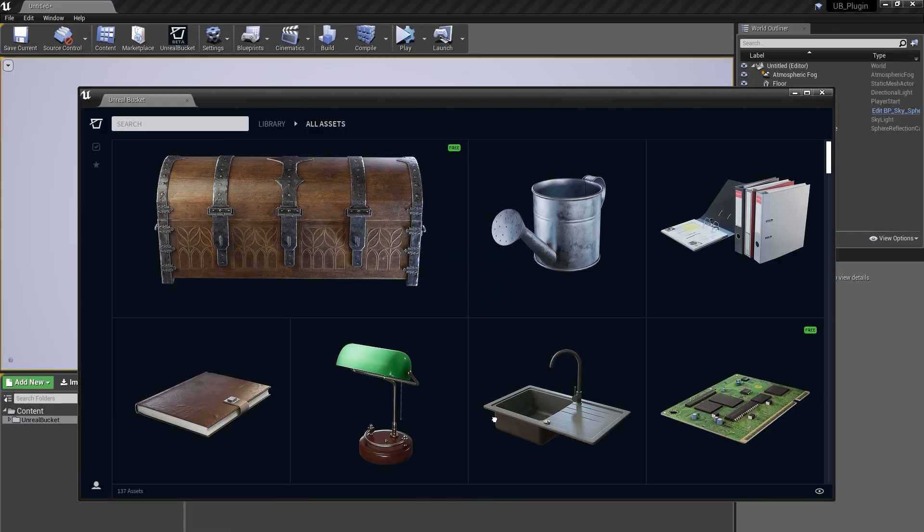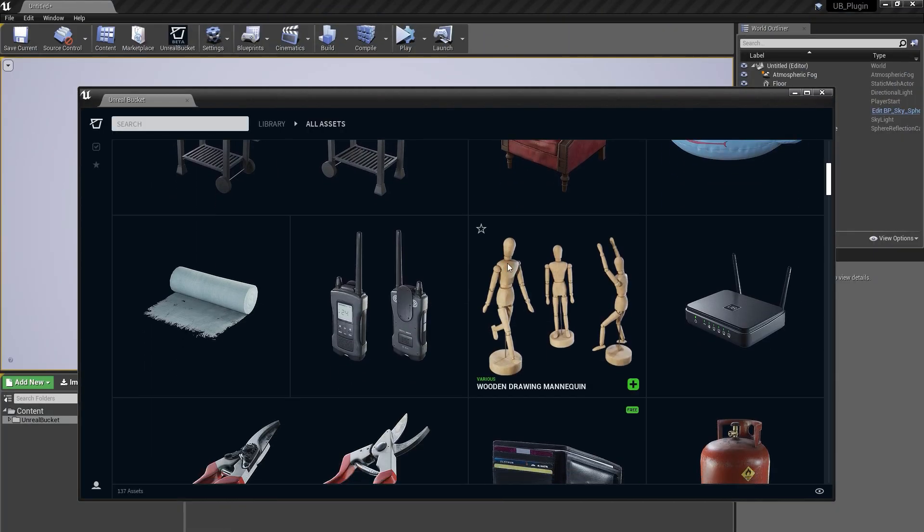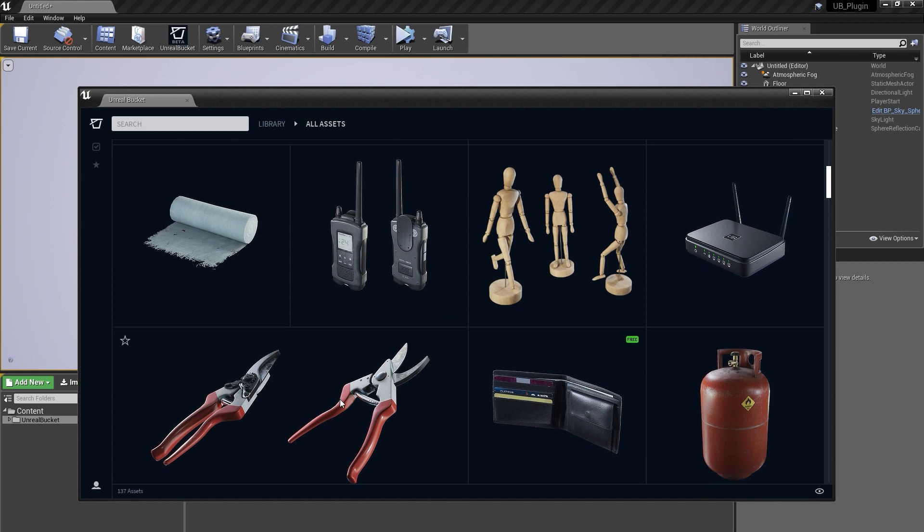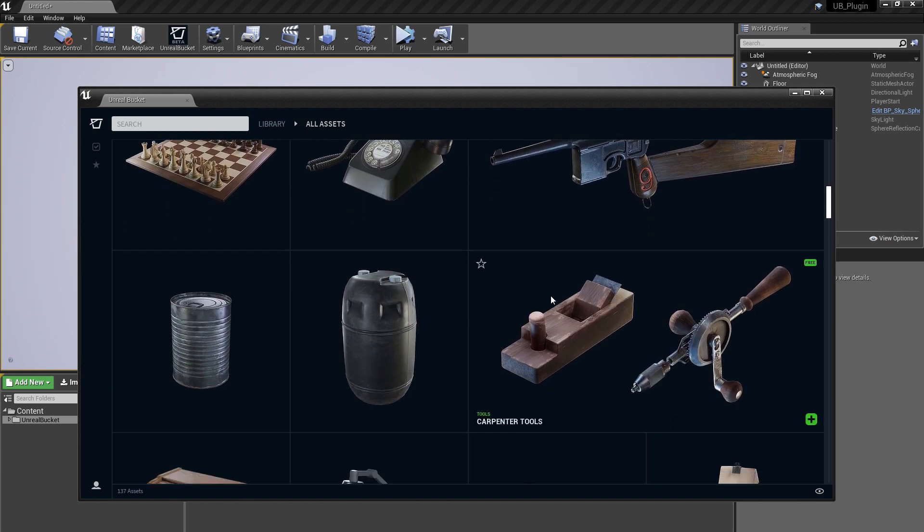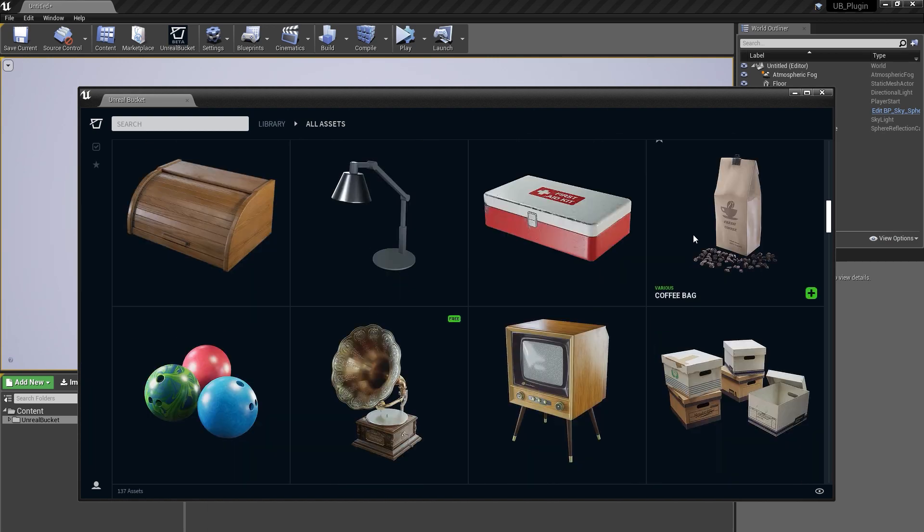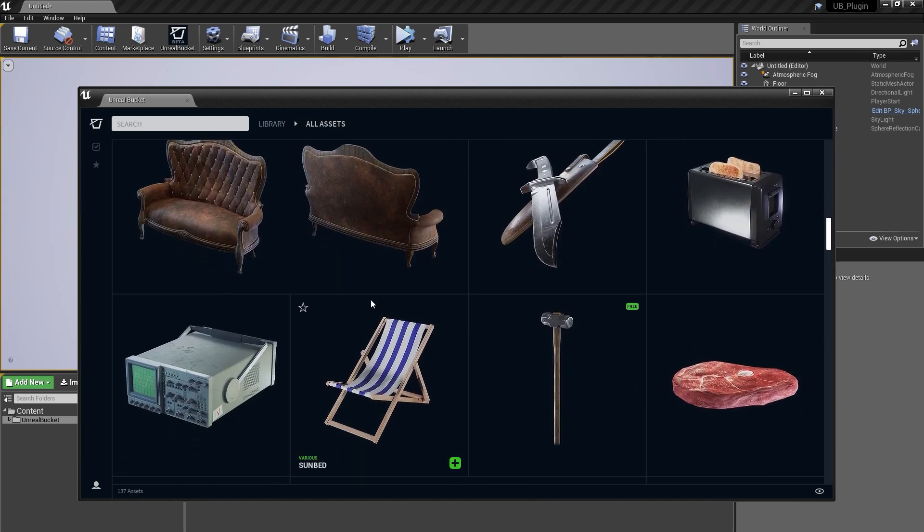I would like to introduce you to Unreal Bucket. It is a project that my friends and I have been developing for months now and today I'm excited to give you a sneak peek at our beta version.